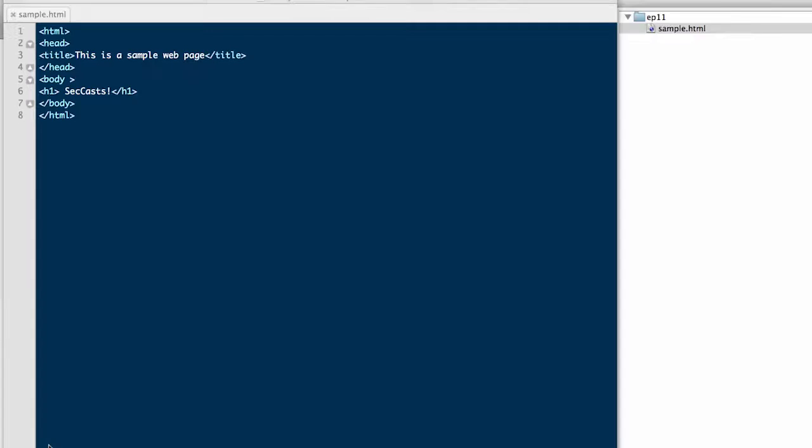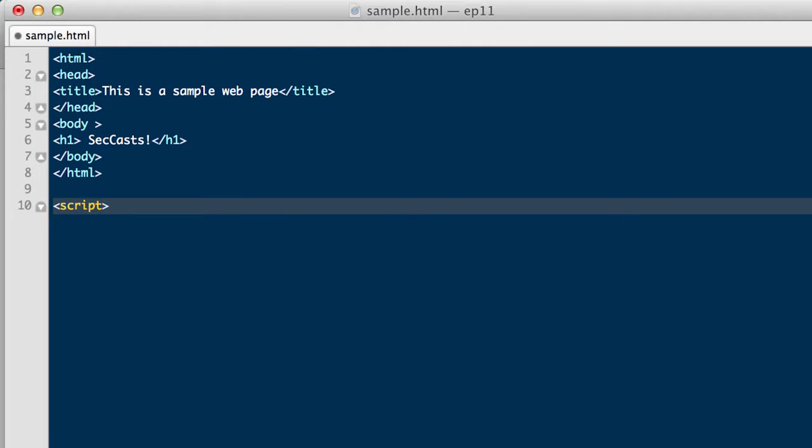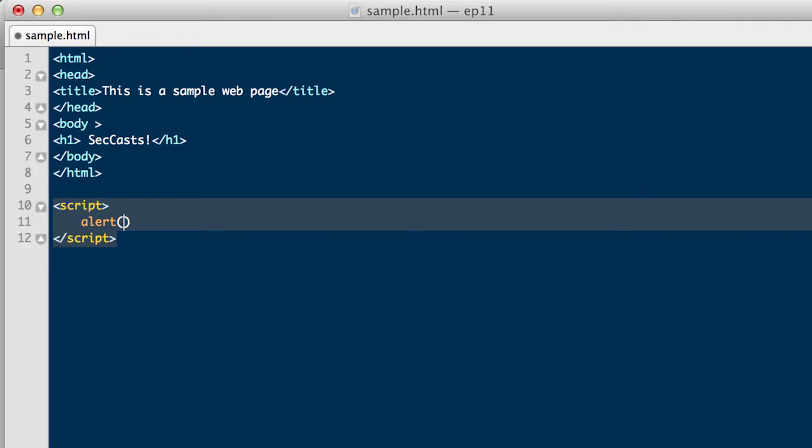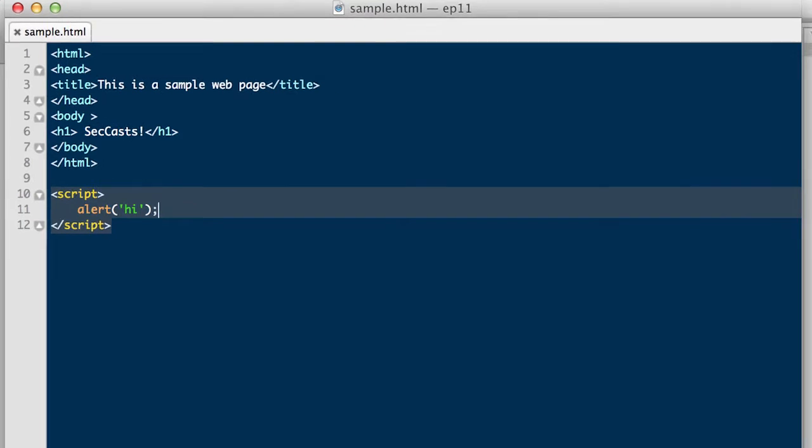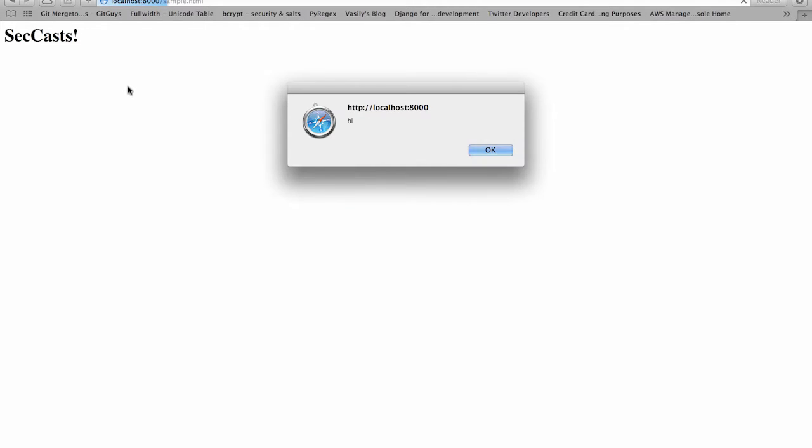What we have is a simple web page with almost no functionality. We want to add some JavaScript to this page in order to manipulate the look and feel. The script tags denote that any code written between these tags is JavaScript code. The first piece of functionality we will demonstrate is executing a simple alert box that says hi. And you can see it executes.